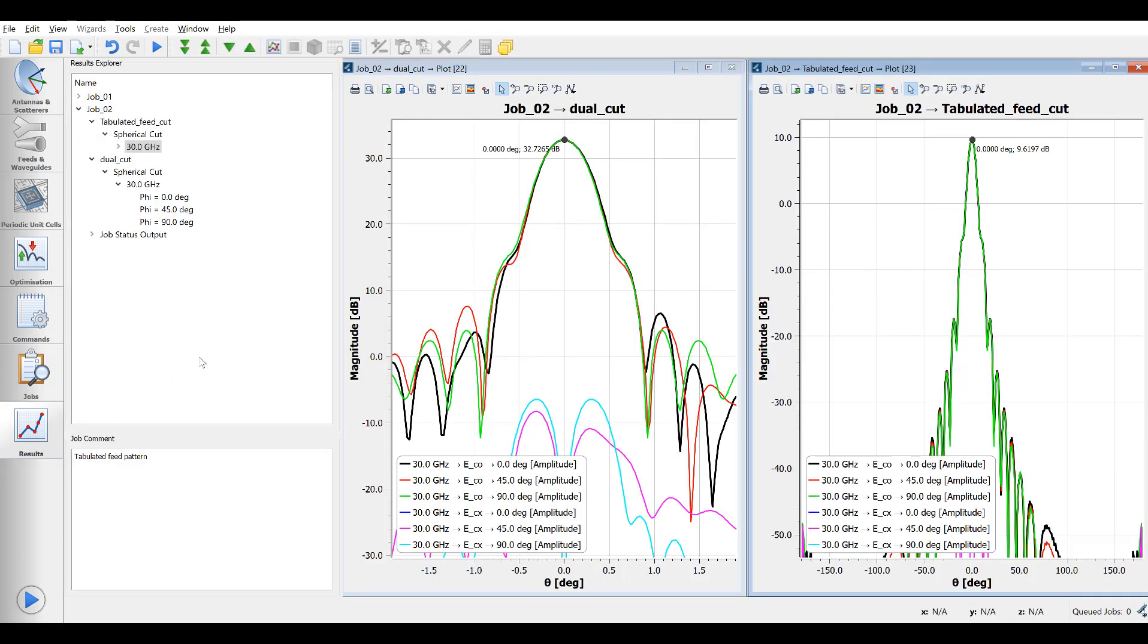The pattern resembles the ideal ones with some deviations in the shape that are to be expected. However, the peaks are way off: 20 dB for the main beam and 17 dB for the feed.